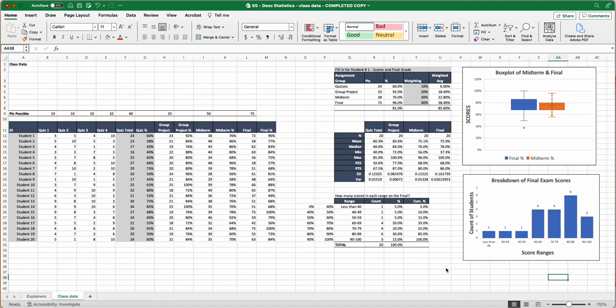I can see what's going on in this class data. I can see what's going on with student number one. I can look at the number and the mean, median, min, max. I've also got that plotted out on a chart, on the box plot chart. And then I can look down at a breakdown of the final exam scores.